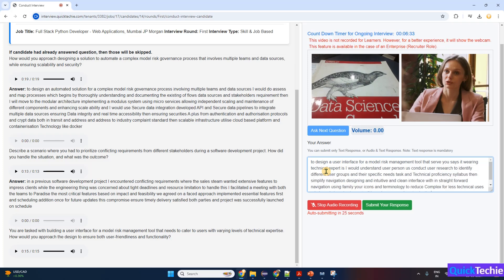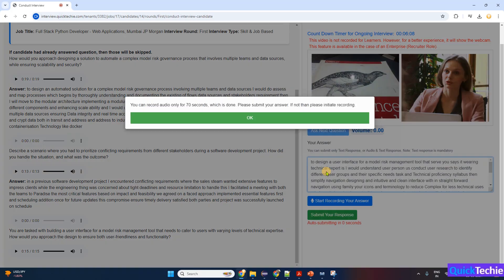Interactive help and tutorials—incorporate tooltips, guided tutorials, and a help center to assist users in understanding features, enhancing usability across all expertise levels. Feedback and iteration.